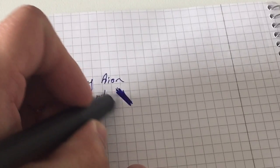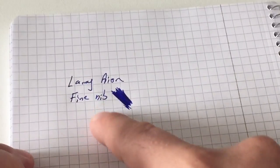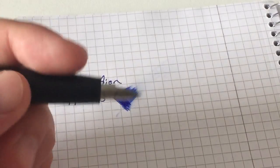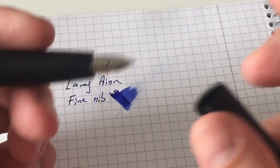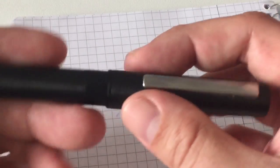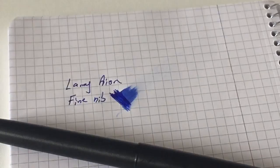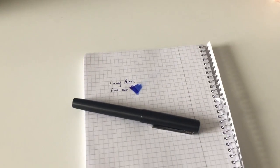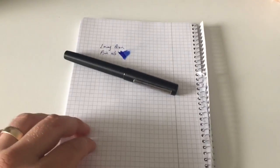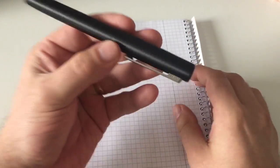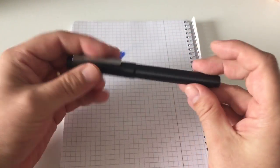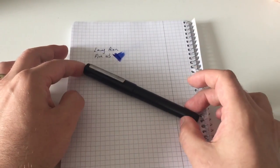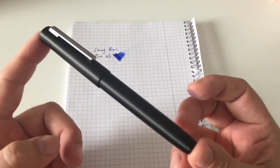They write medium wet—not overly wet, not overly dry. It's just an all-right, nice, pleasant writer, just as you'd expect from Lamy Safaris. If you have a Lamy Safari, All-Star, or any Lamy pen with the Z50 nib, expect the same writing experience with the Lamy Ion.